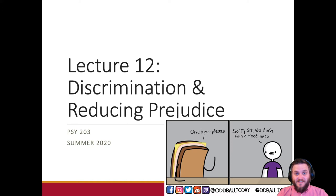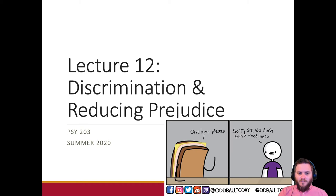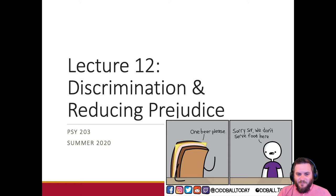Hey everybody, and welcome to another episode in this social psych lecture series. Today's episode is going to be on discrimination and a little bit of reducing prejudice. We're going to talk about that more in the live stream, but I do want to give some foundation. So we're going to talk about discrimination and then reducing prejudice, and hopefully that eliminates discrimination.